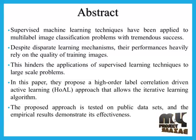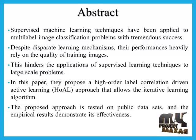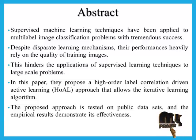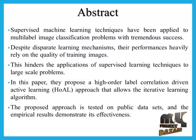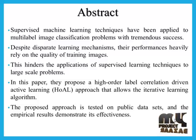The proposed approach is tested on public data sets, and the empirical results demonstrate its effectiveness.